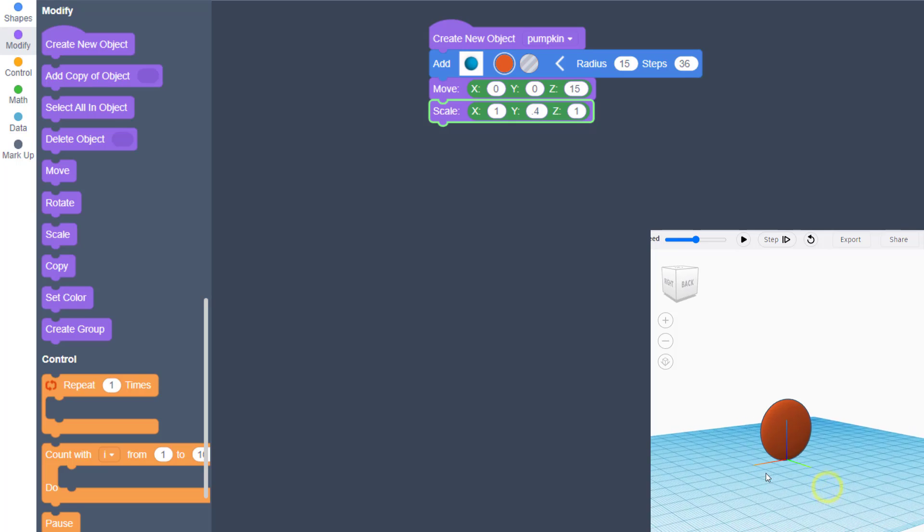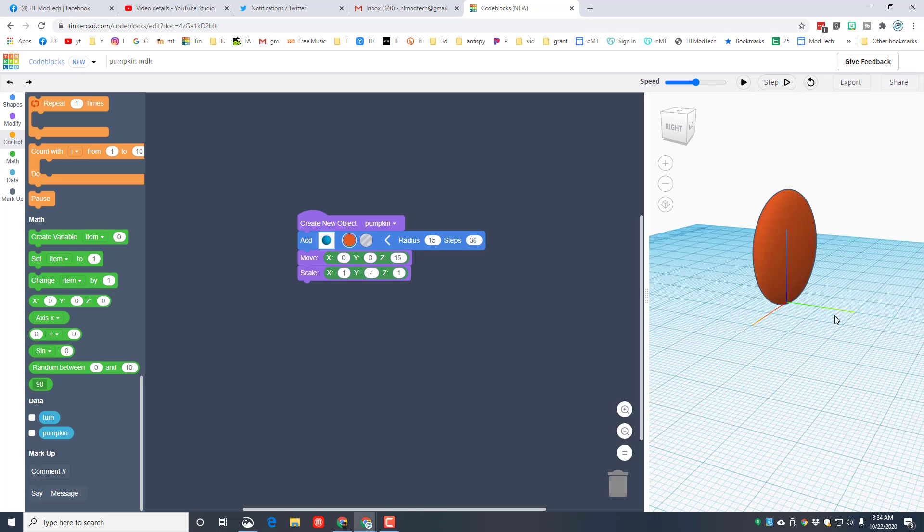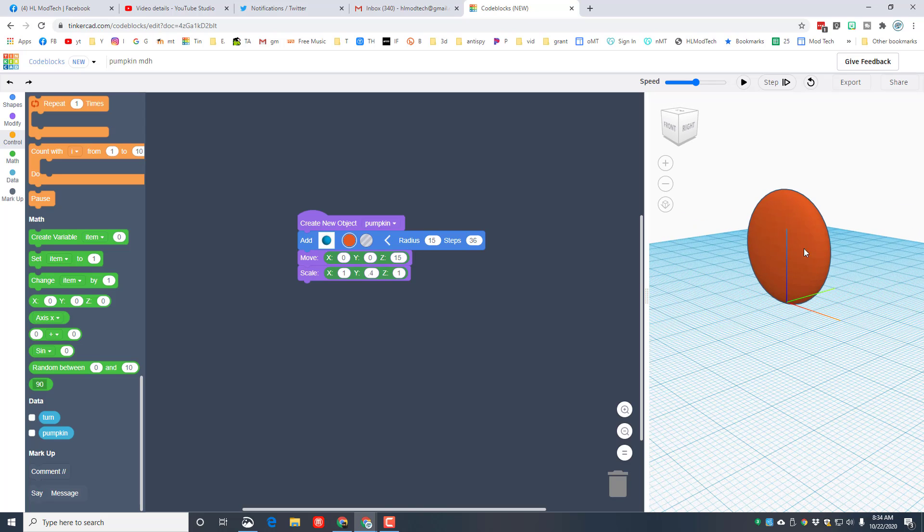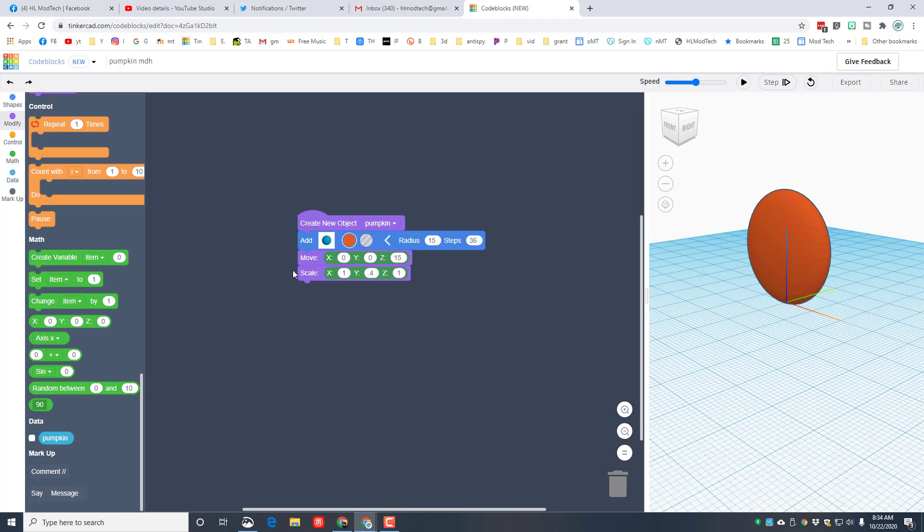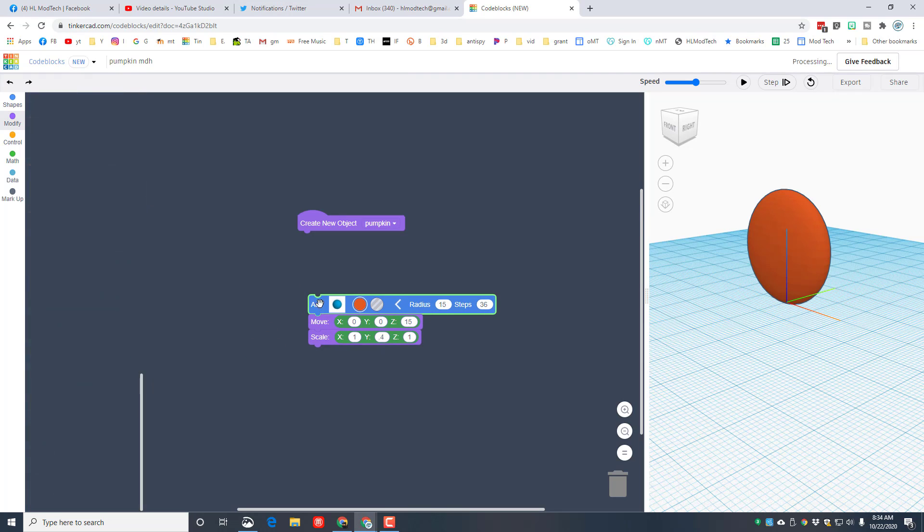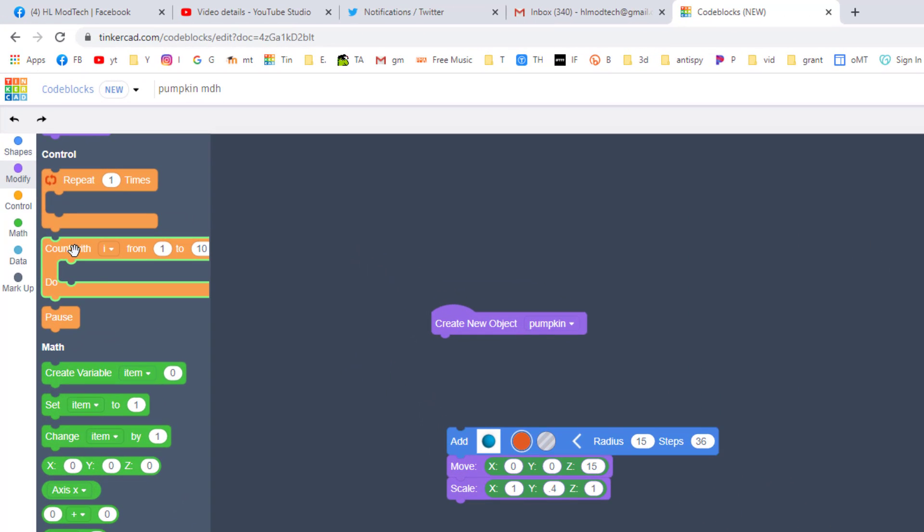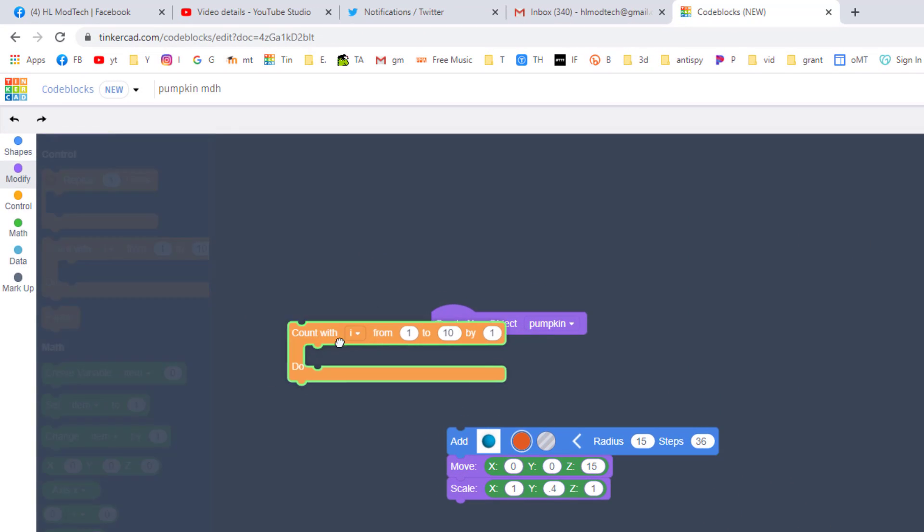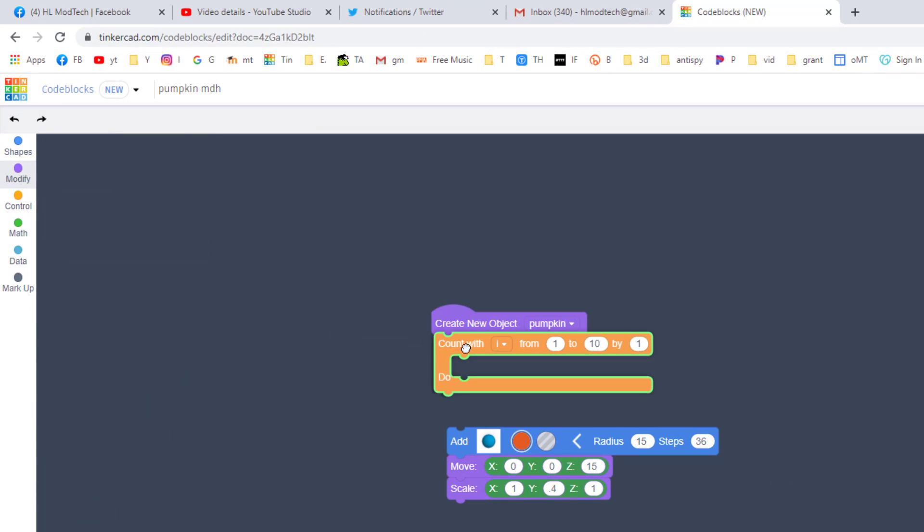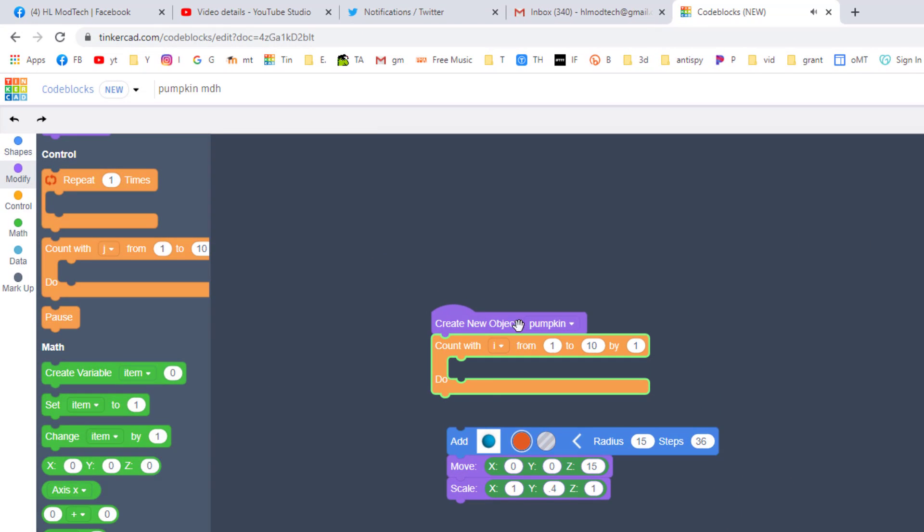That is way too skinny, so instead I'm going to make it point four and I'm going to hit play and I'm going to watch it draw again. Friends, that's a pretty cool slice of a pumpkin, but we need many, many of these.